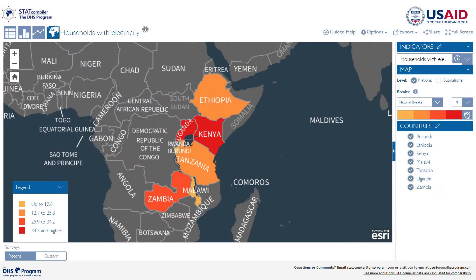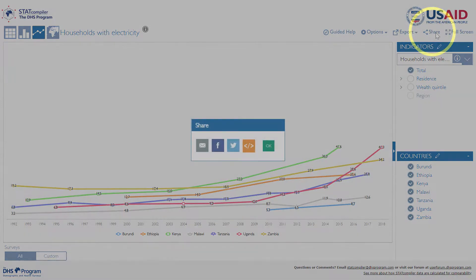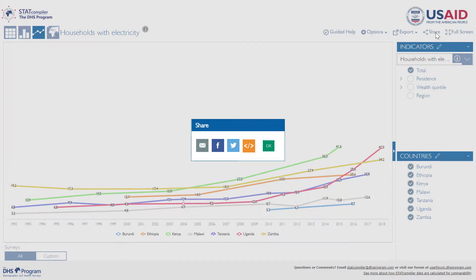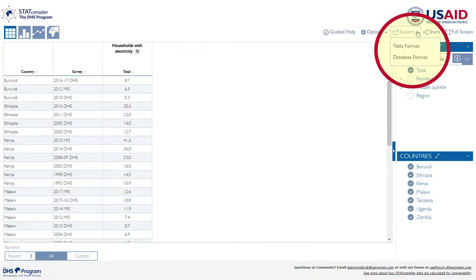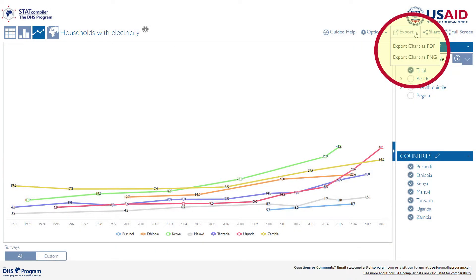StatCompiler allows users to compare data across countries and trends over time. Share your customized tables and visualizations by email, on Facebook, Twitter, or with a customized link. Download the indicator data or export an image to use in documents and presentations.